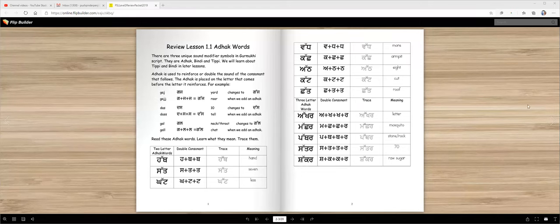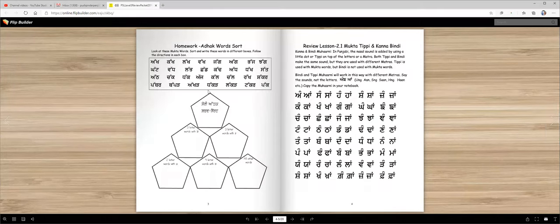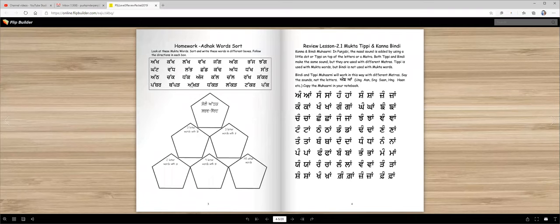Next page shows you what your homework is. There are some more adak words - two letter adak words and three letter adak words. You're going to sort them. This is called my adak shabad sort.